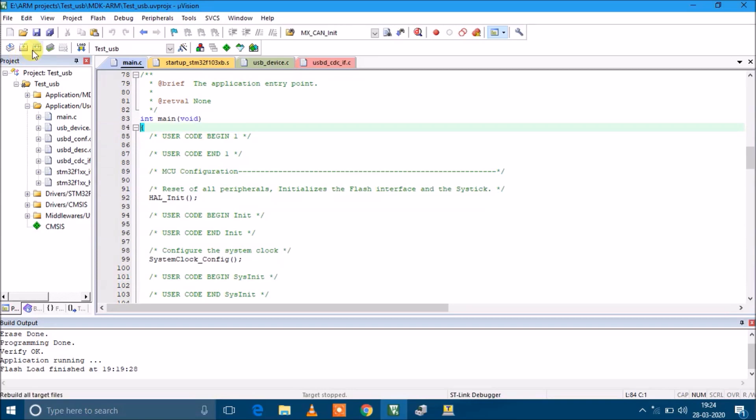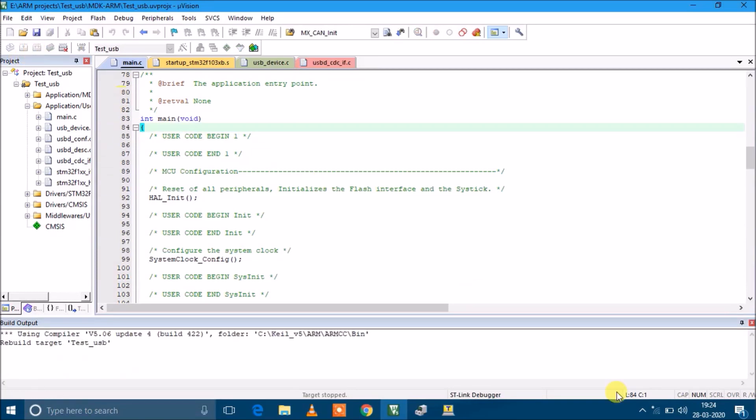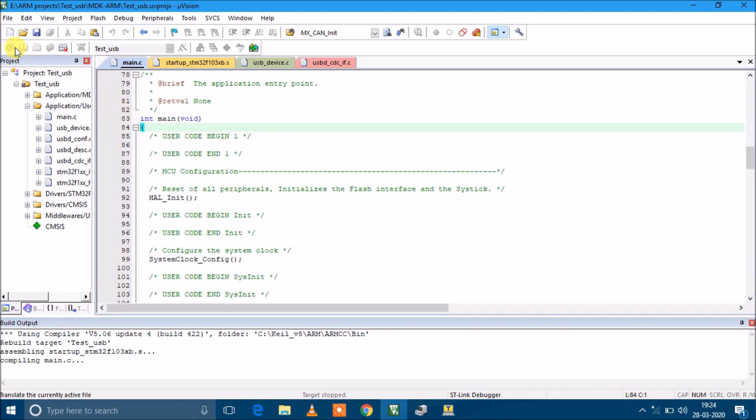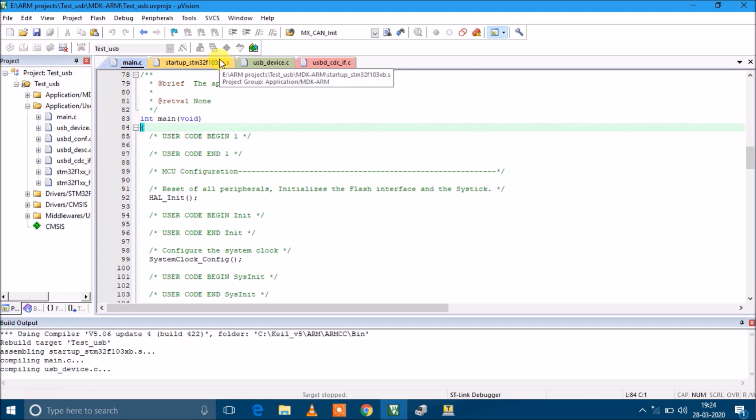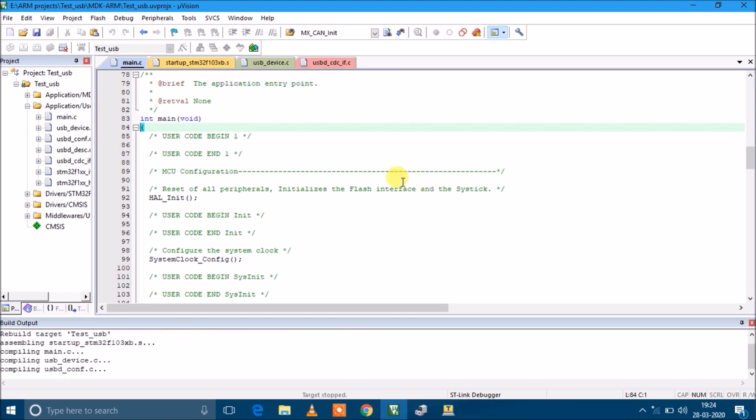Now I'm going to compile the code. This is the option for rebuild - there are three options. Here you can do incremental build, this one is for just building one file - the current file which is opened in the editor. This one rebuilds the project, meaning it cleans the previous builds and rebuilds each and every file.